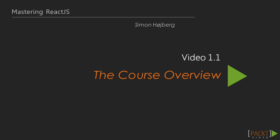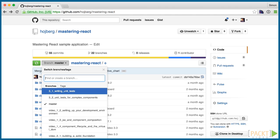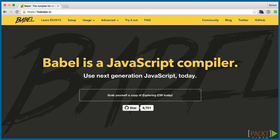This course is divided into 9 sections. For each video in each section, a git branch has been made available with the final code example. Throughout the videos, we'll be using ECMAScript 6, also called ECMAScript 2015.